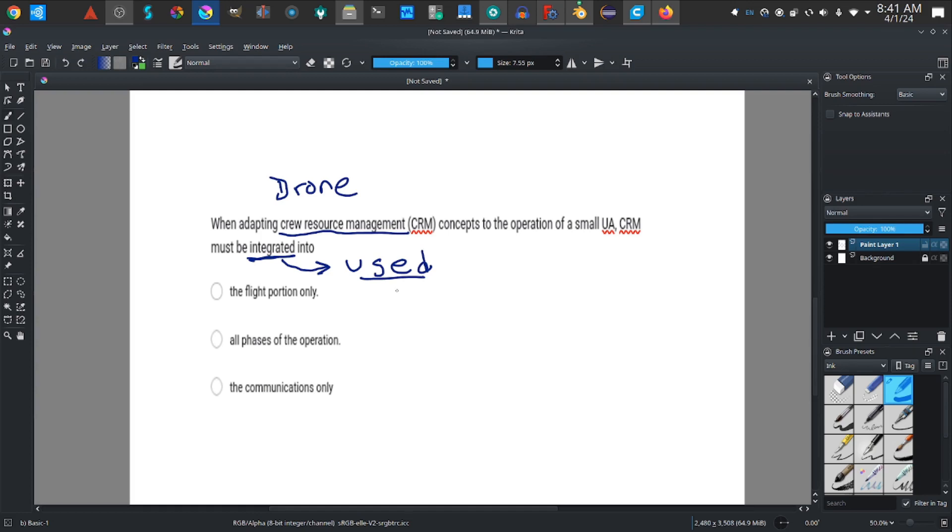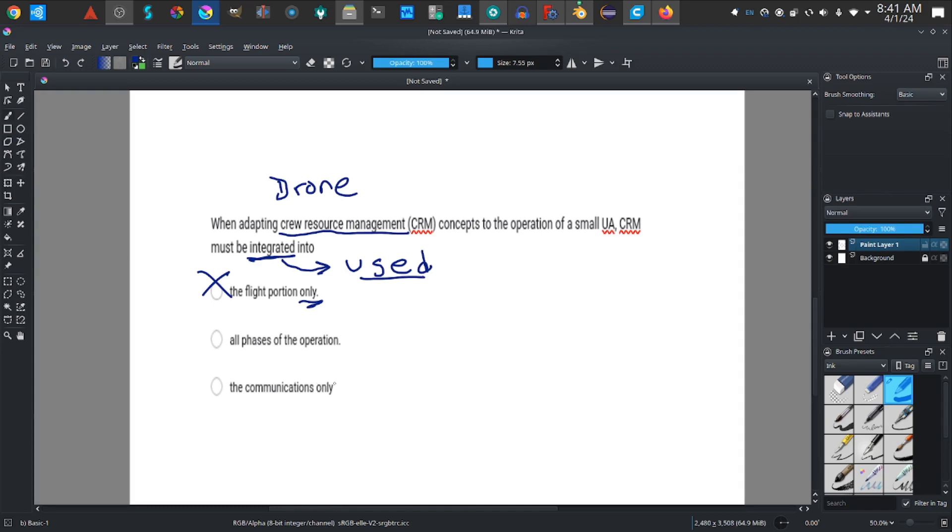The flight portion only. All phases of the operation. The communications only. Now when they got the word 'only,' a crew does more than one thing. So flight portion, there's the word only, that tells me it's wrong. The communications only, a crew does more than one thing, so I know this is wrong. So the wisest answer is all phases of the operation.